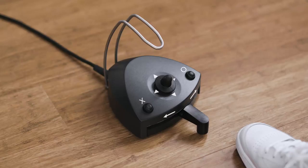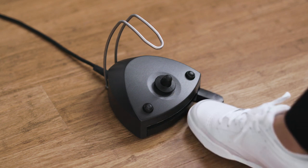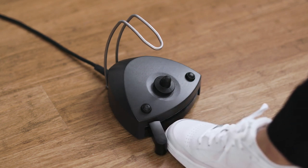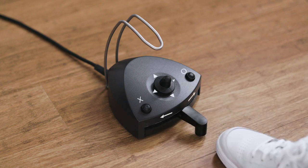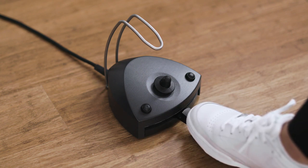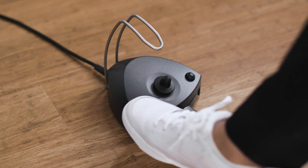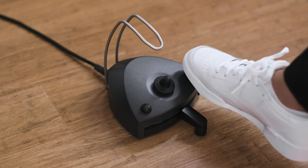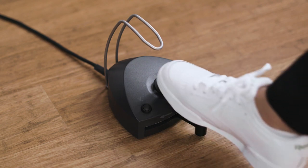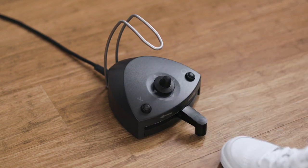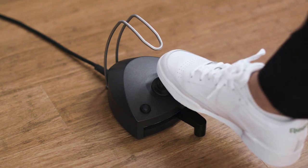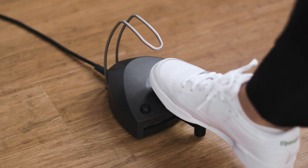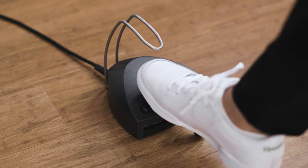The foot control has a pedal that can be moved to the right, to the left, or pressed down, an X button, an O button, and a joystick that can be moved north, west, south, and east.